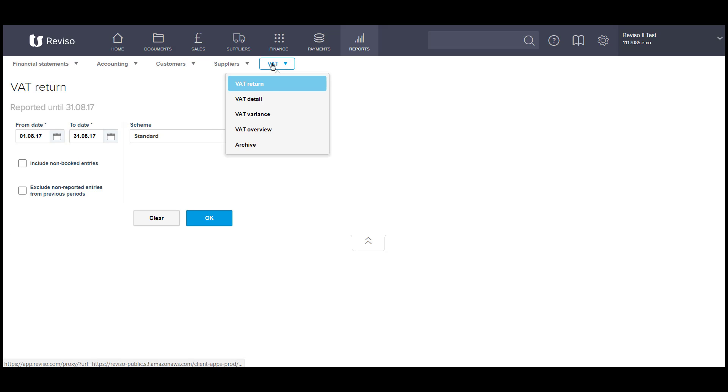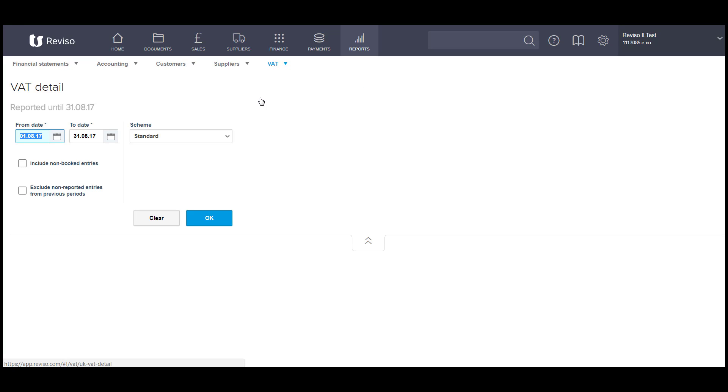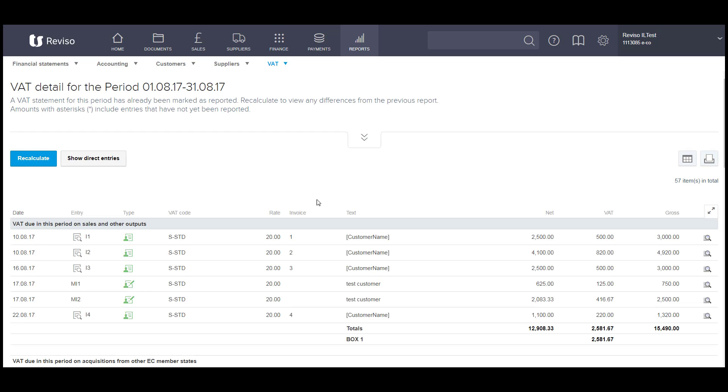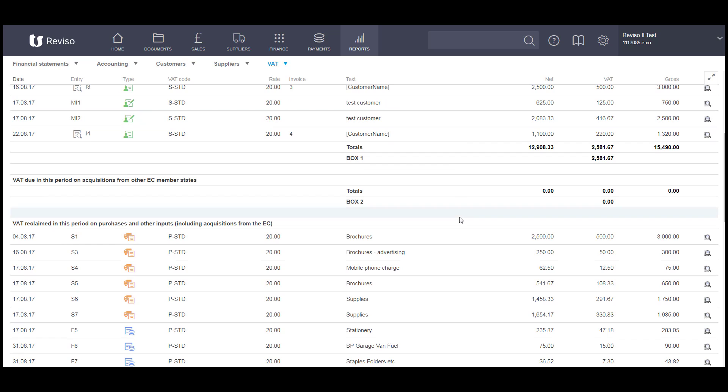You can also run a VAT detail report. That will give you a breakdown of all of the entries relating to each of the boxes.